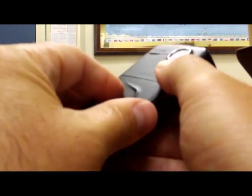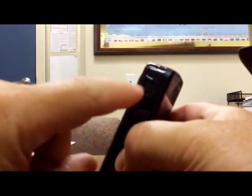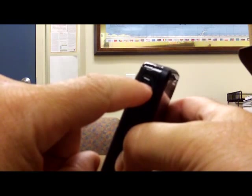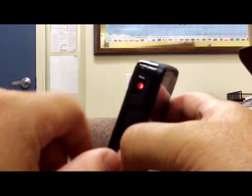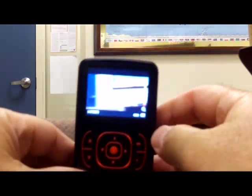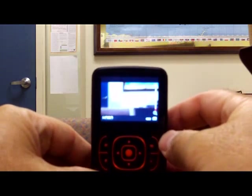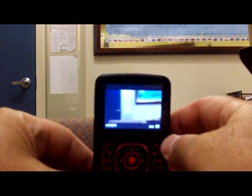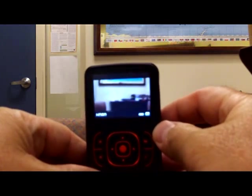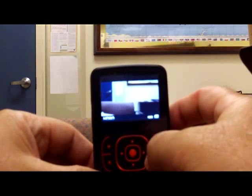And now let's see if she works. So in order to turn it on, you just push this little button, and it looks like it works just fine.